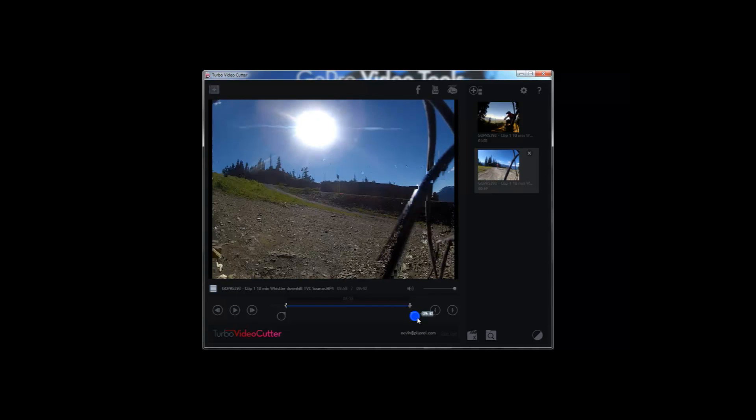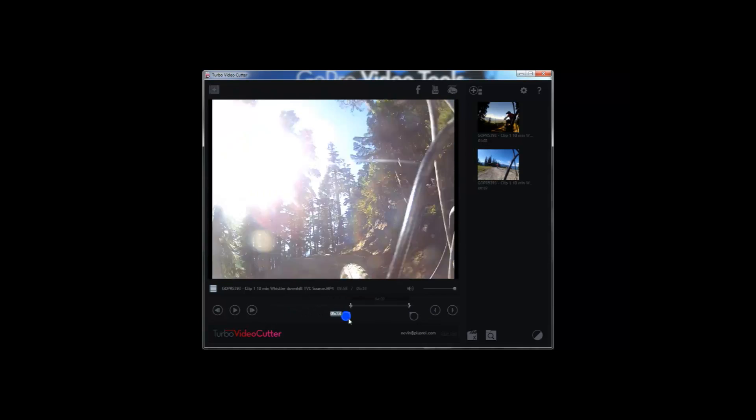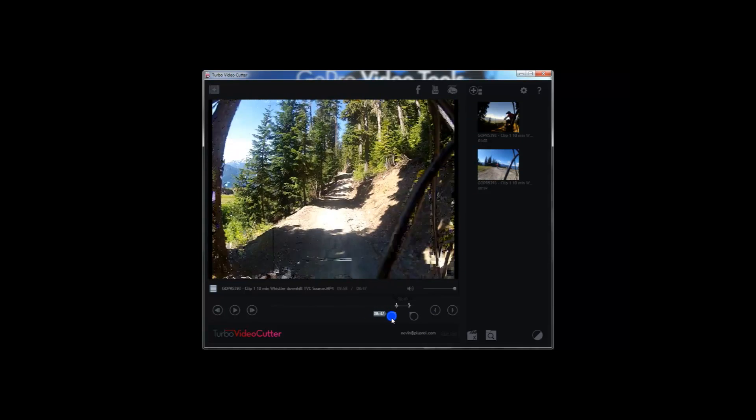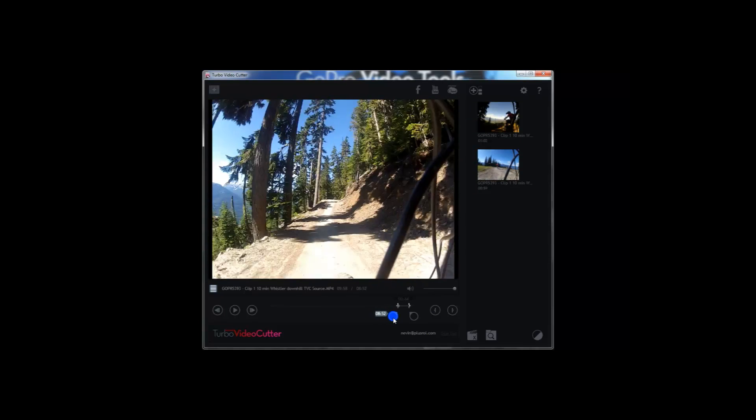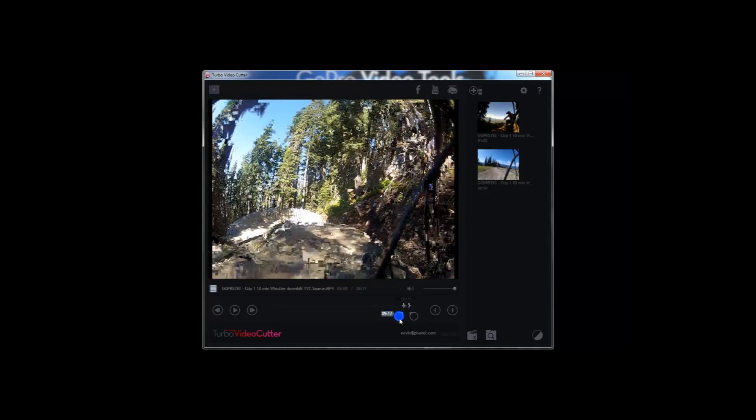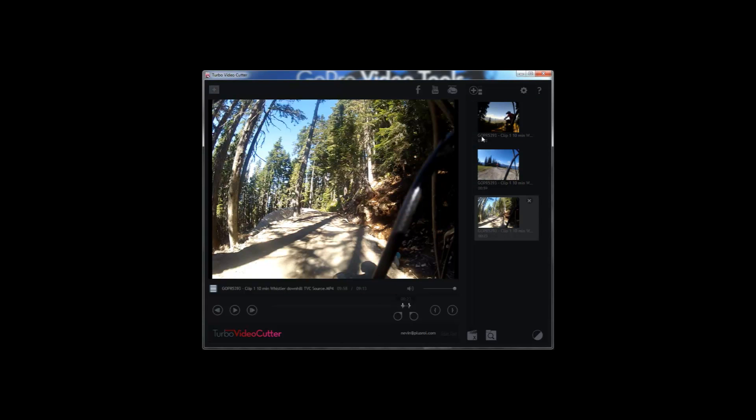So we're creating three clips from my GoPro video. And what we're going to do eventually is we're going to use these three clips to create an awesome GoPro video. That's quickly and easily edited in Movie Reveal.